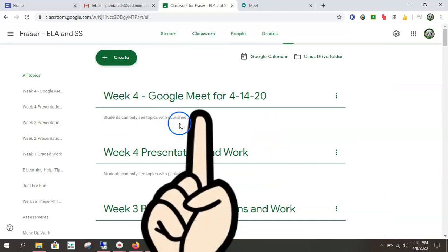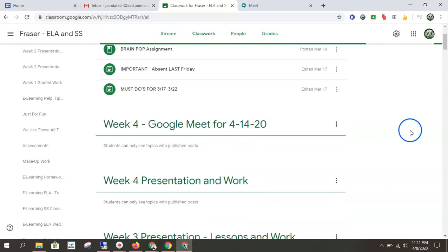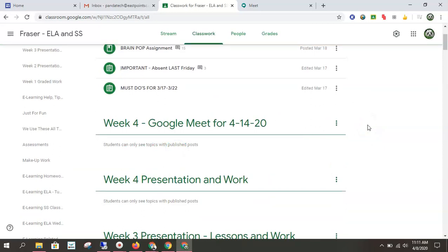Again, if you look at this, Miss Frazier has easy peasy Google Meet. So just look for that. If you can't find it, reach out to your teacher.